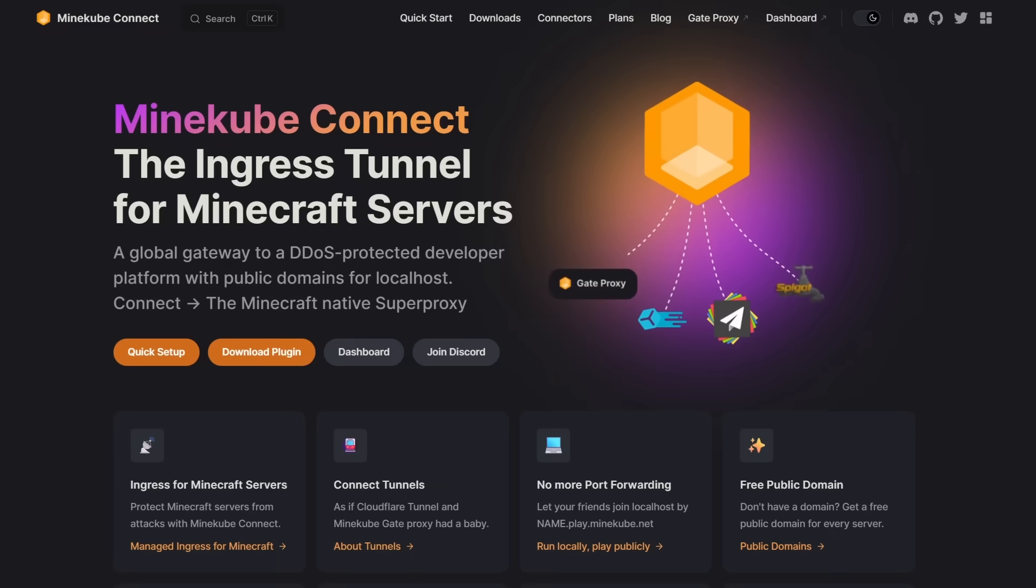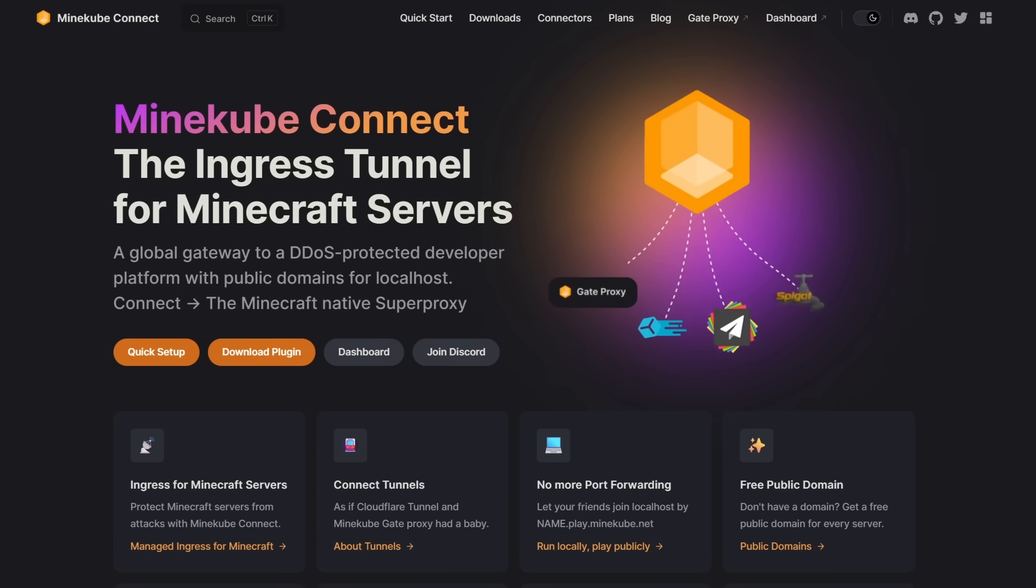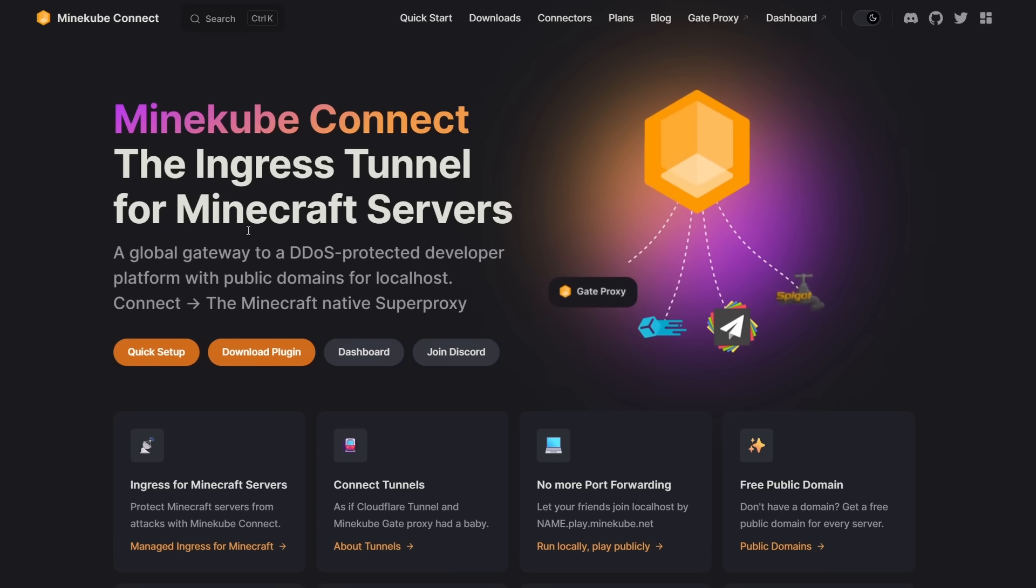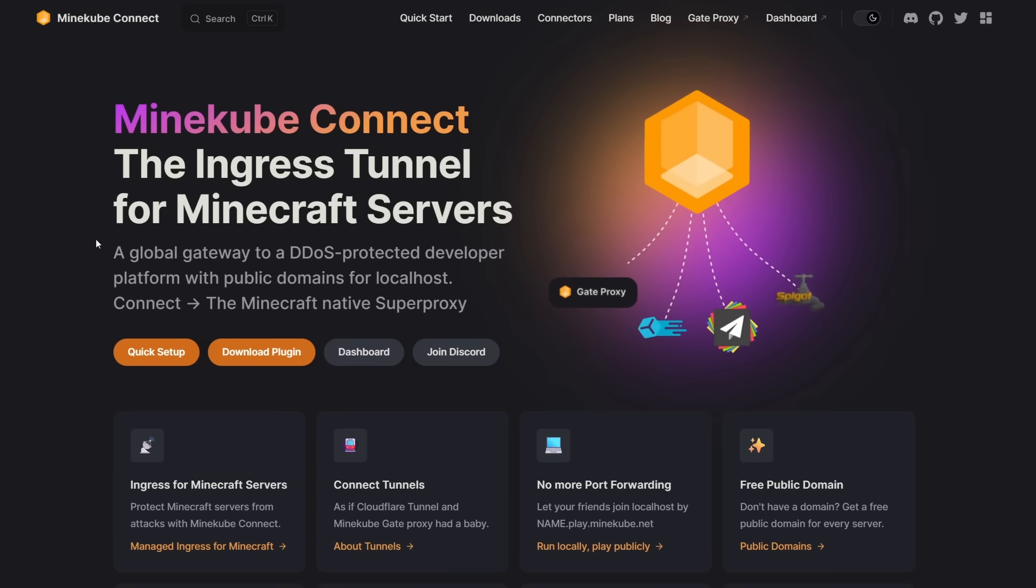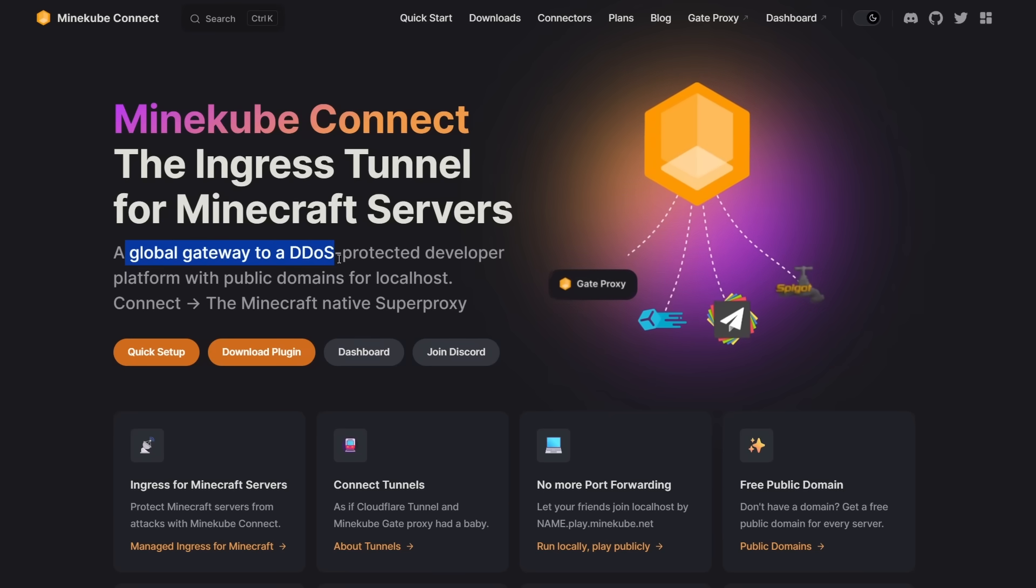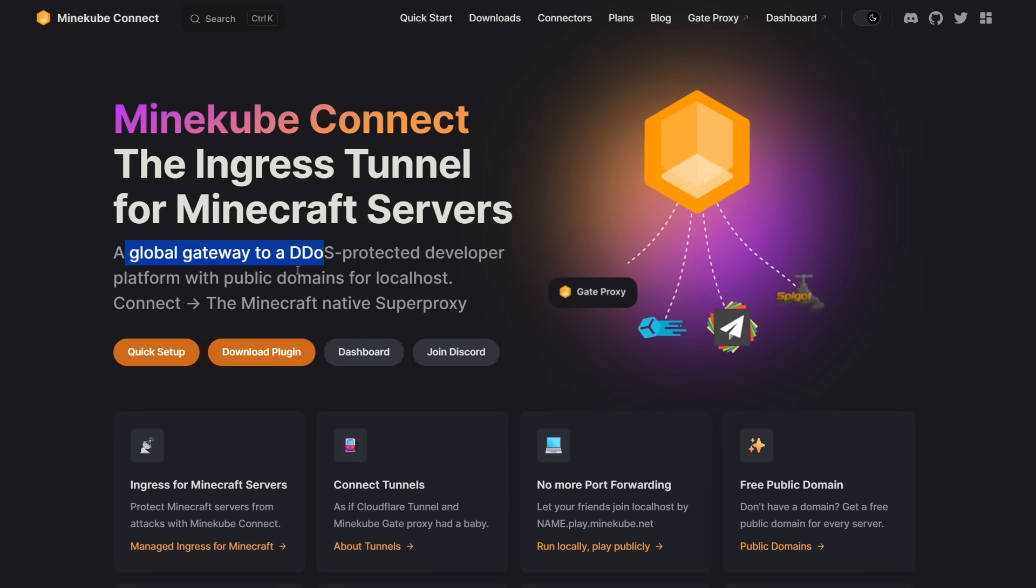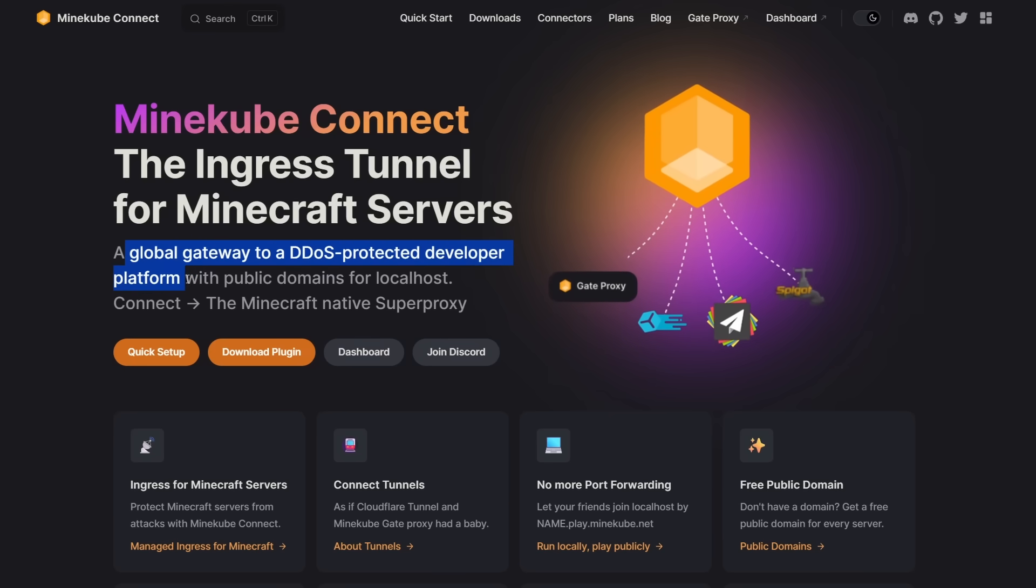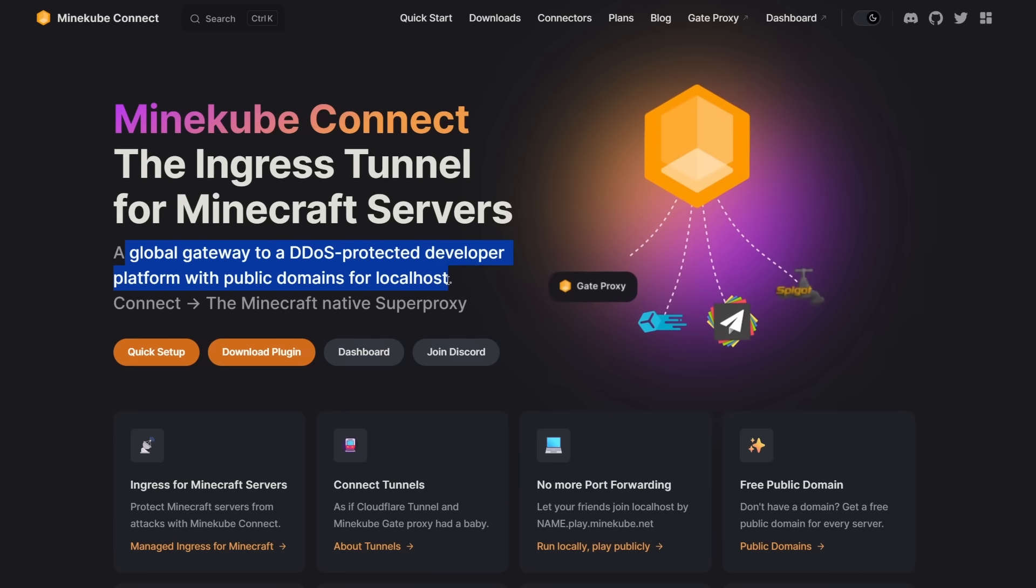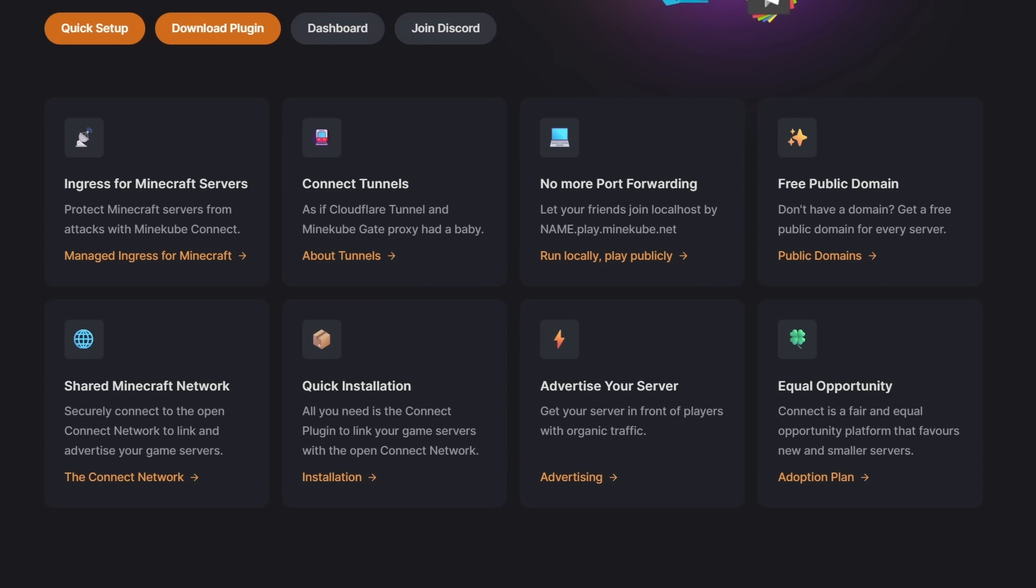It is called Minecube Connect and it is a service which offers ingress tunneling for Minecraft servers. In their words, it is a global gateway to a DDoS protected developer platform with public domains for local hosts. What all of this basically means is they will allow you to host a Minecraft server on your own local PC.